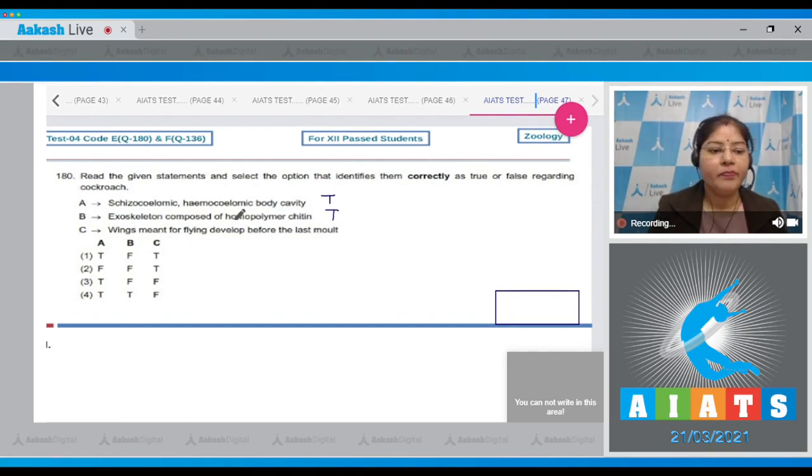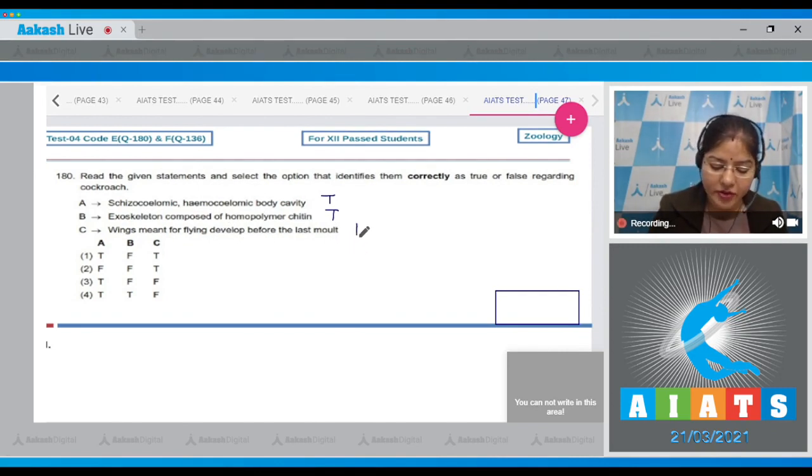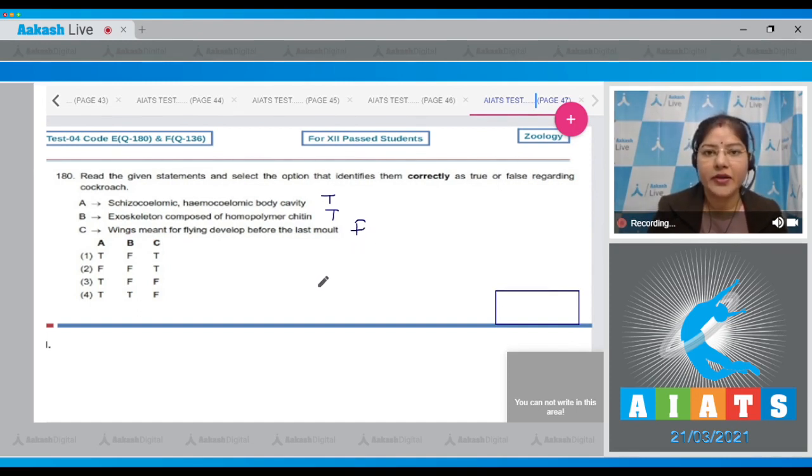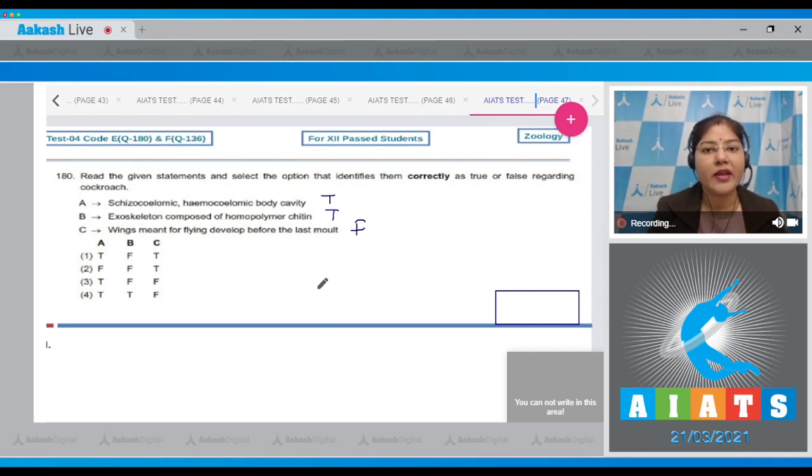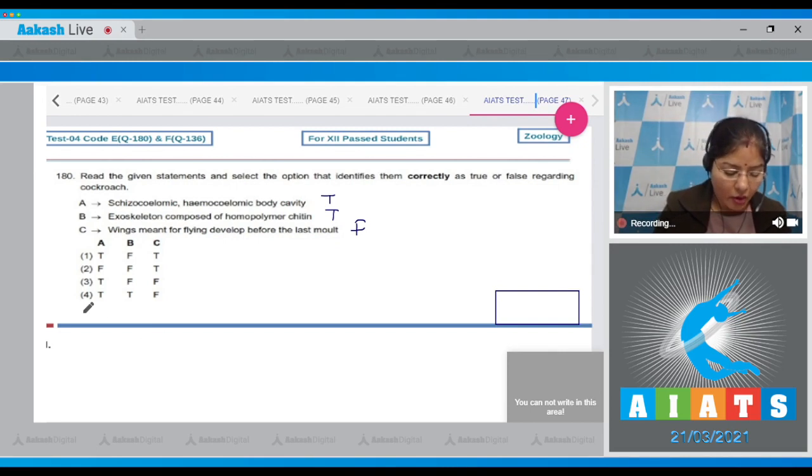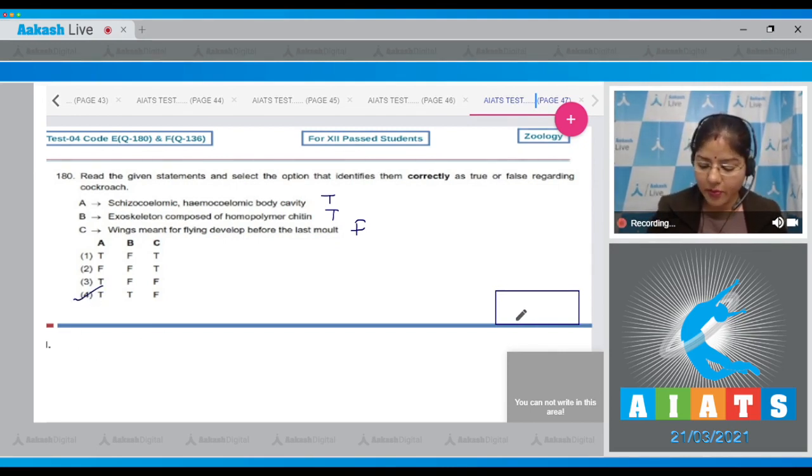C: Wings meant for flying develop before the last molt - this is false for cockroach because next to last nymphal stage has wing pads but wings are present only in the adult cockroach. This combination is given in option fourth, so correct answer to this question is option number four.